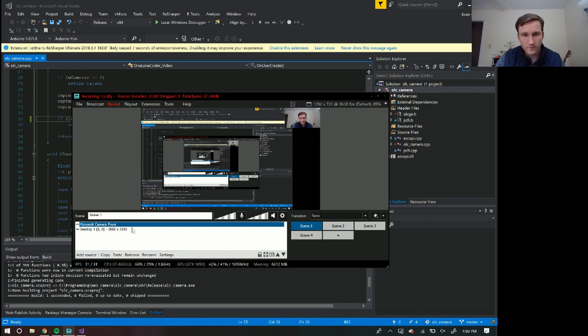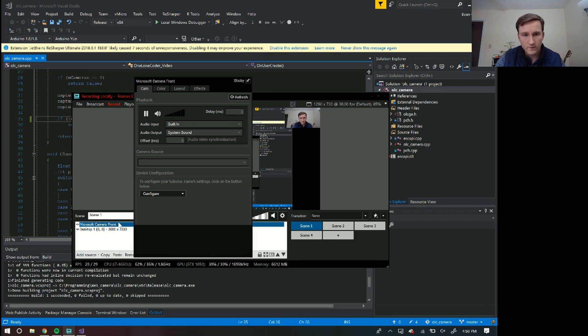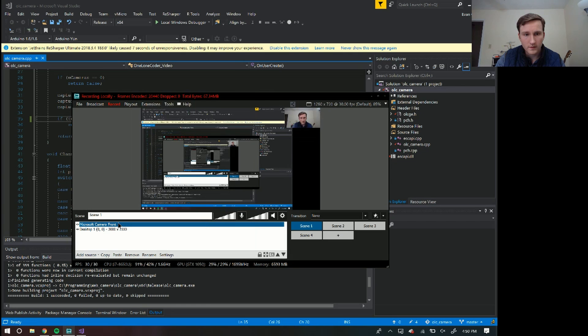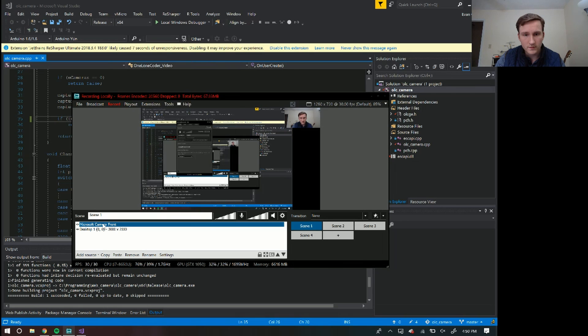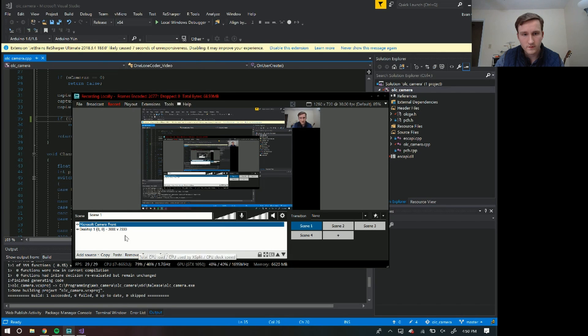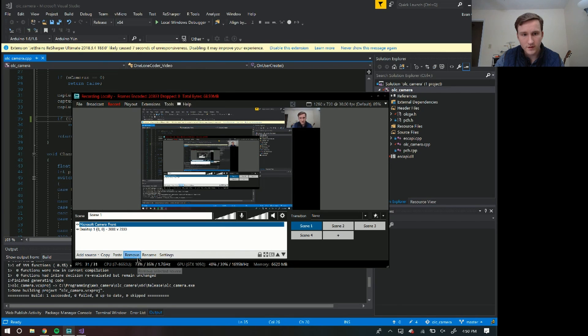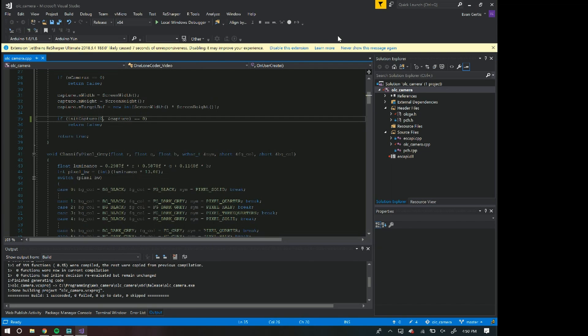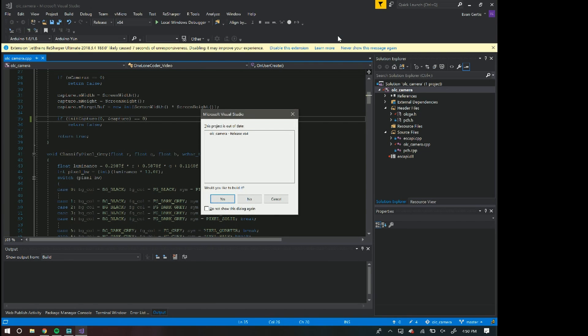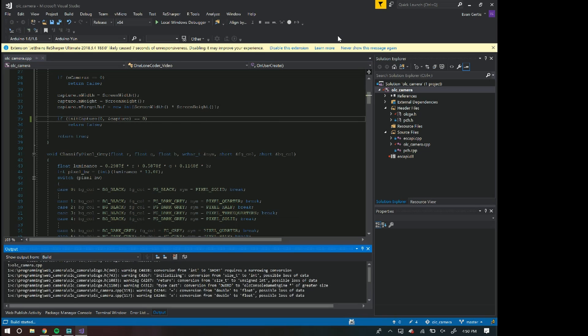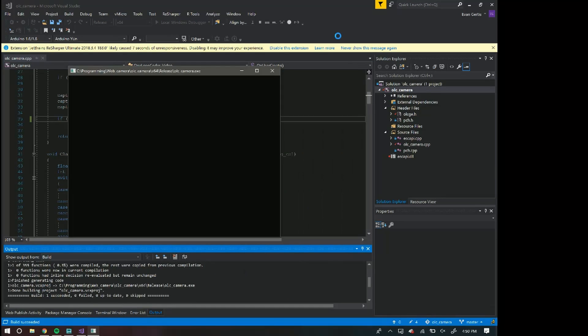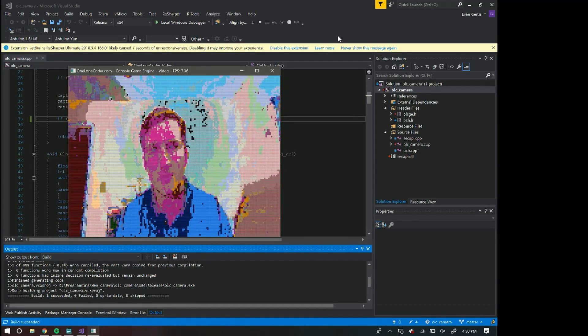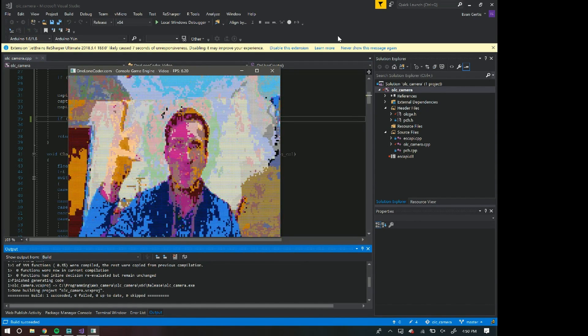All right, so if I started that. Come on, do it. Hey what's up, it's me, it's pix11.